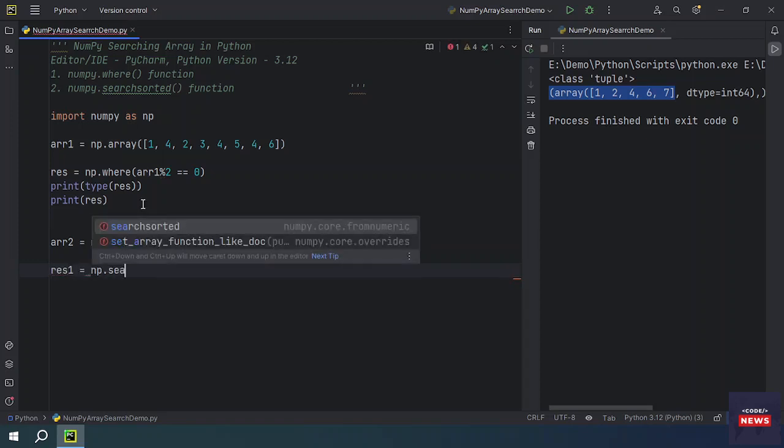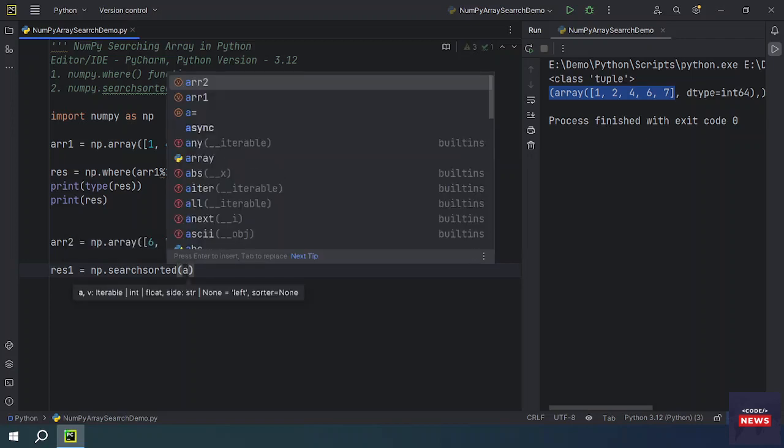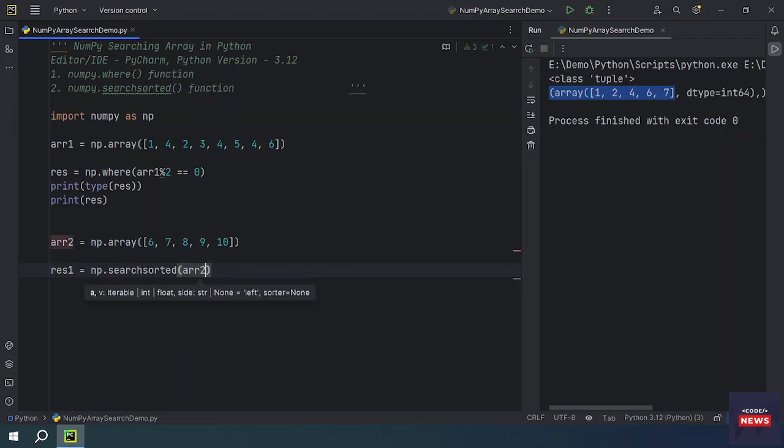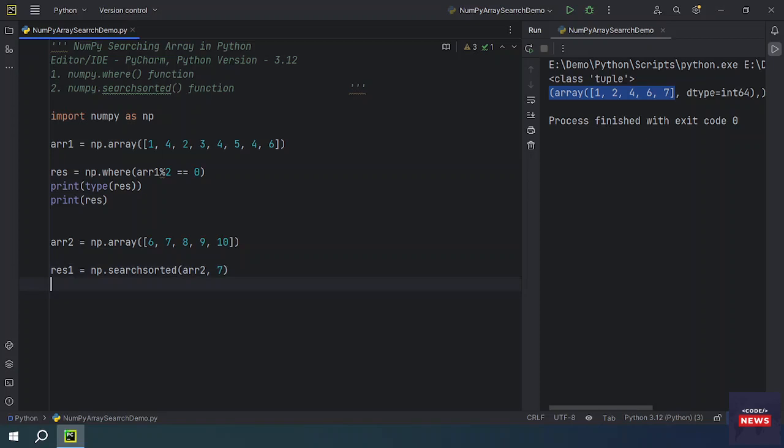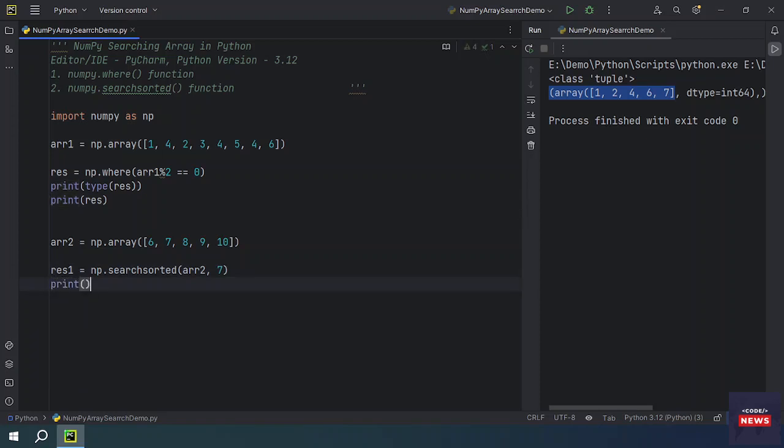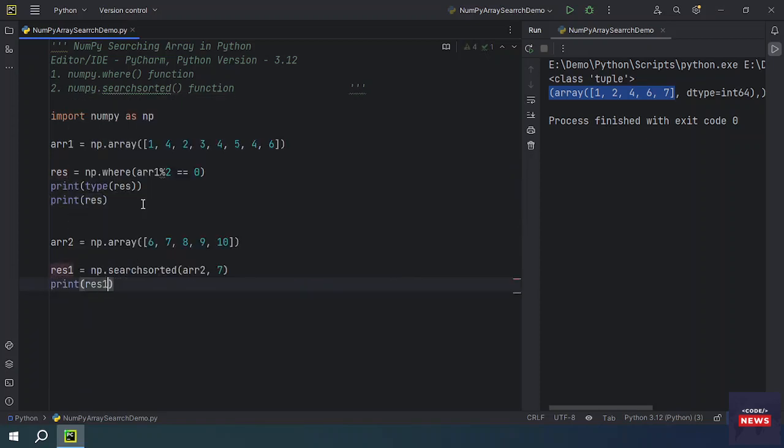We will be taking a new variable for searchsorted function, and then you have to pass on your array two where you are going to apply the filter, and then you want to get the indices of seven where seven is located. Then we will be printing result two and we will be getting the type of this object.